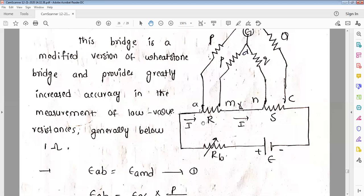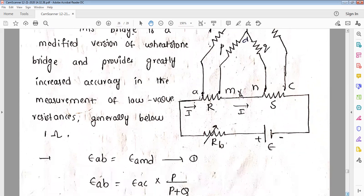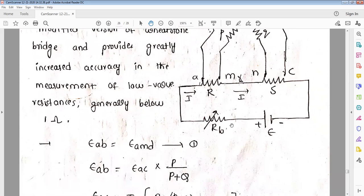When potential across EAMD equals EAB, there is no current in the galvanometer — that is the bridge balance condition. Let us discuss how to calculate the unknown resistance. EAB equals EAC into P divided by (P plus Q). The voltage across arm AB is EAC into P divided by (P plus Q).